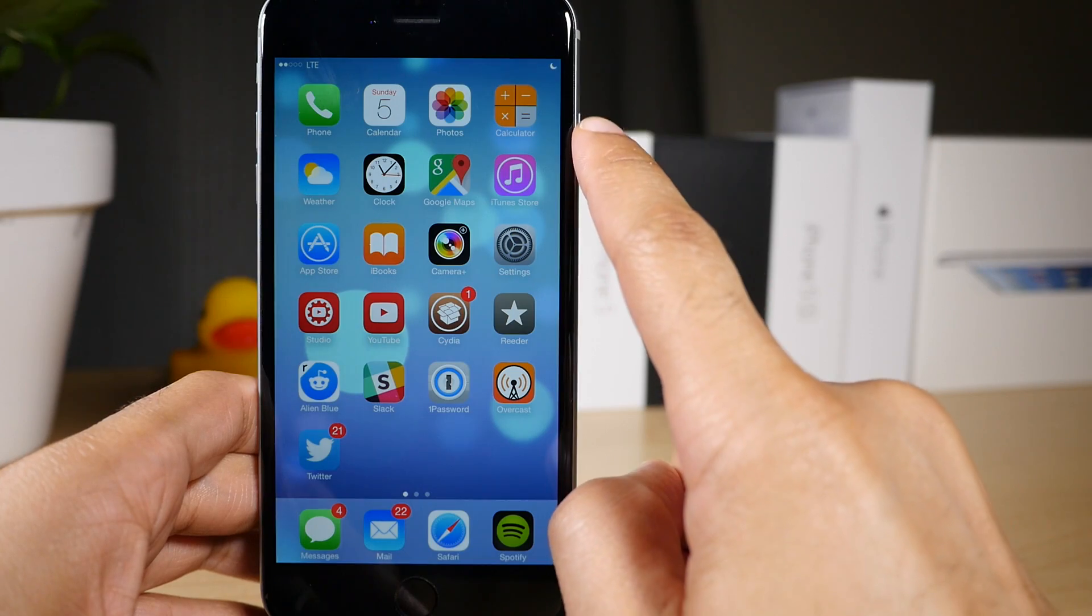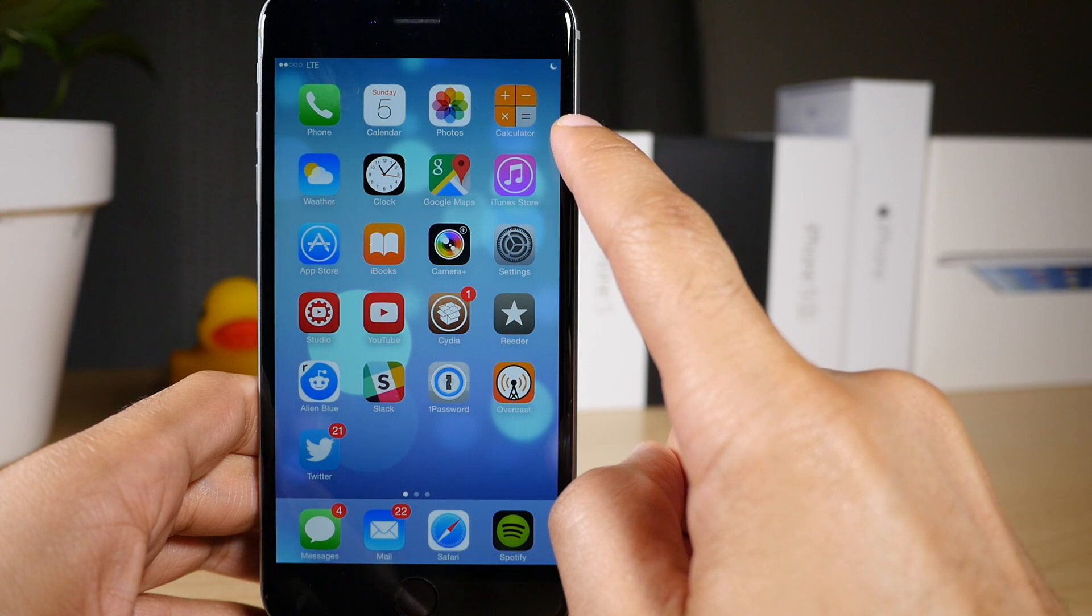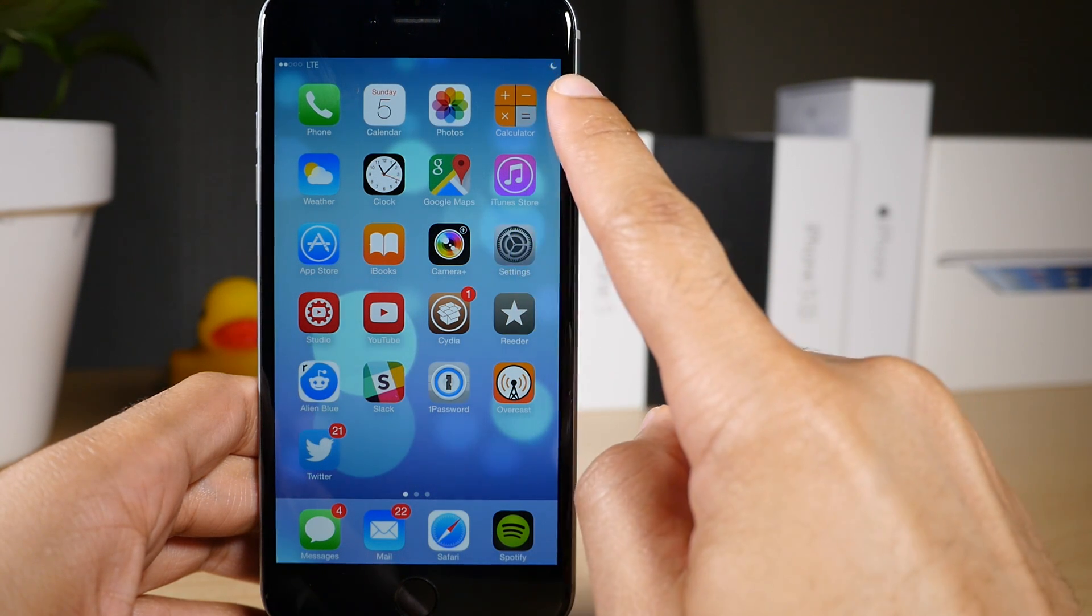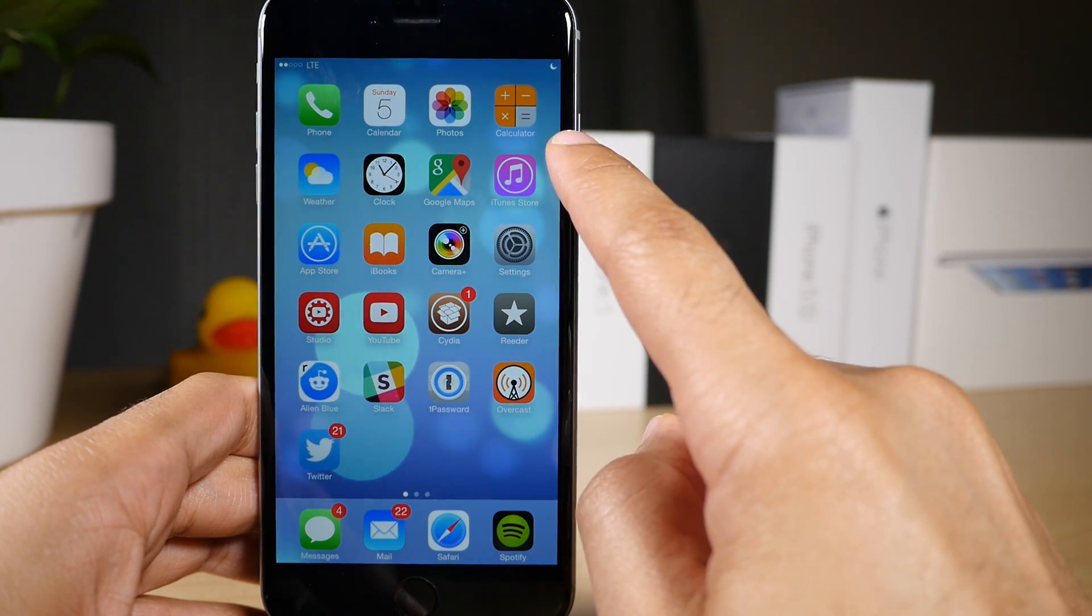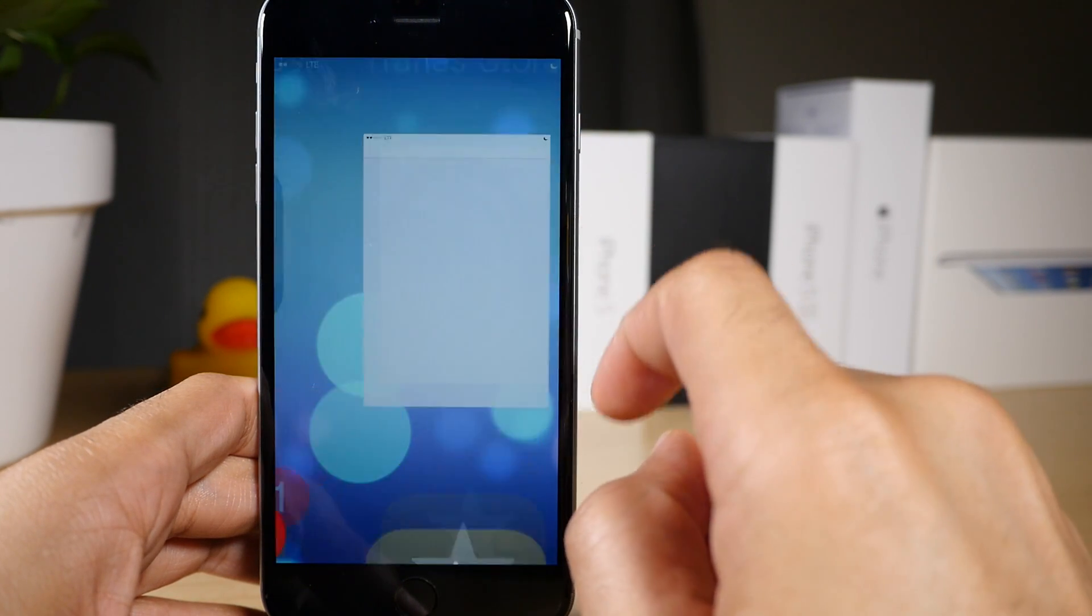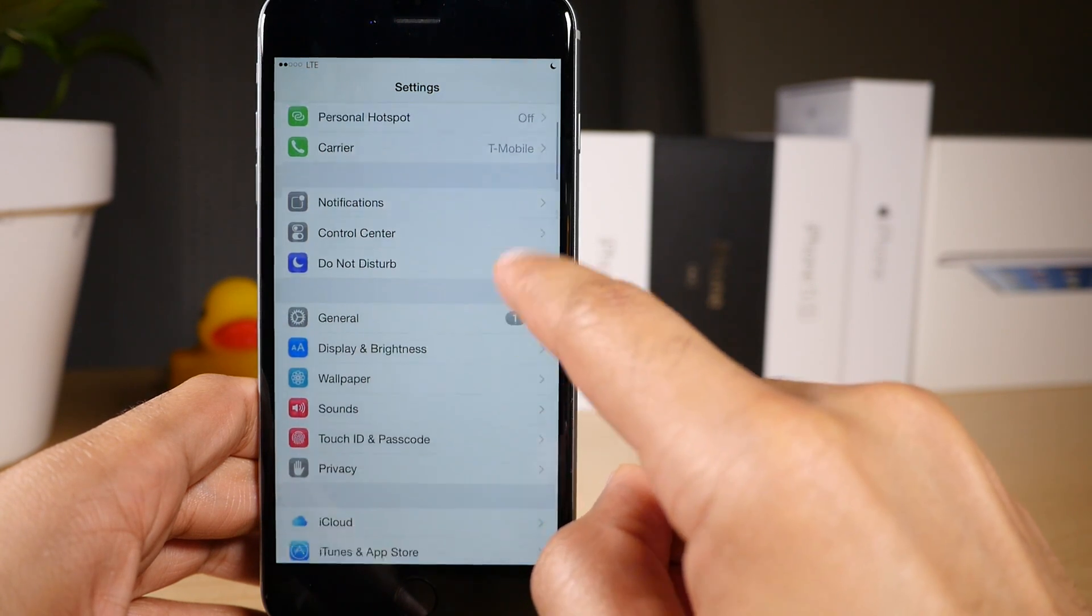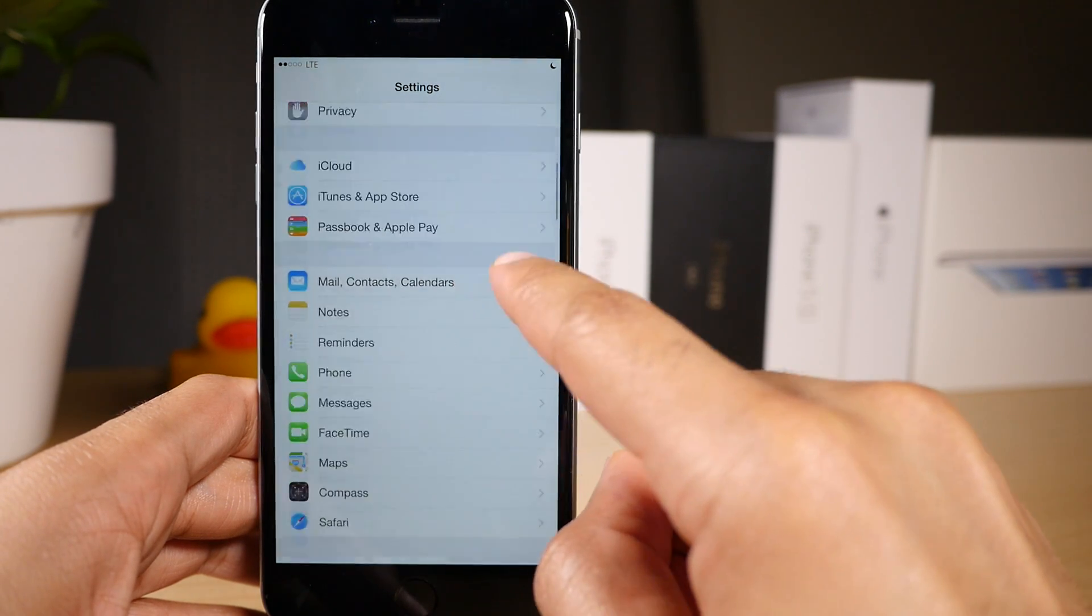As you can see right there, my status bar looks fairly clean. I have a couple of icons there, but I'm going to show you right now how you can go in and remove more or add them back if you want to.